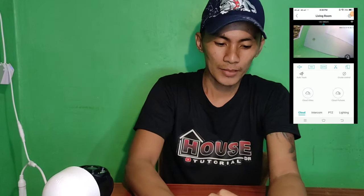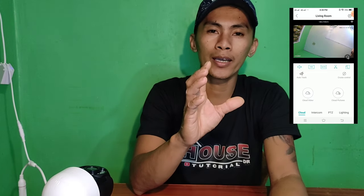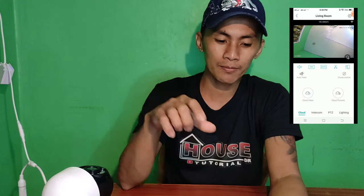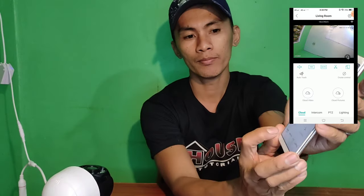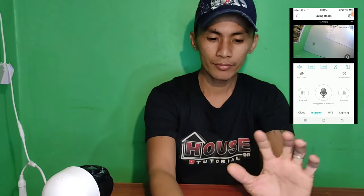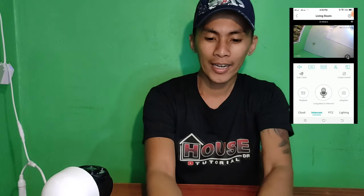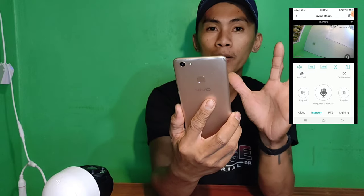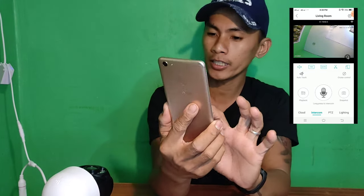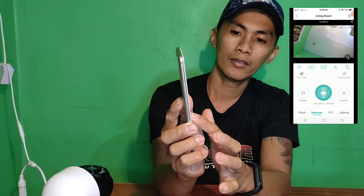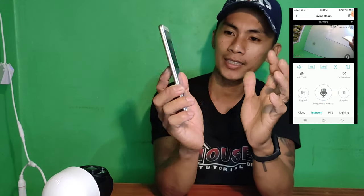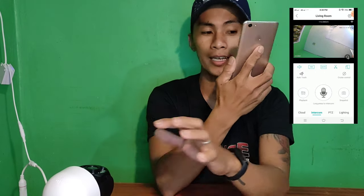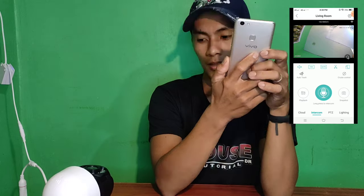Halimbawa, nabanggit ko sa inyo, meron siyang built-in speaker tsaka built-in mic. Kung halimbawa kakausapin yung nasa labas, balik tayo doon sa intercom. Ito yung intercom. Click nyo lang yun. Tapos kung magsasalita kayo, itong mic sign na yan, long press lang yan — medyo hindi ko siya — ganun kasi mag-feedback siya. Pakita ko sa inyo. Long press lang. Pag nagsalita ako, nalabas dito.